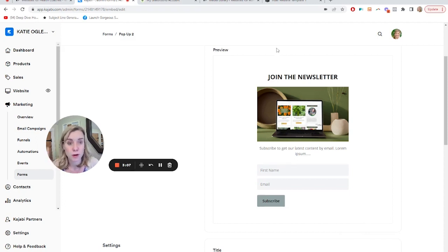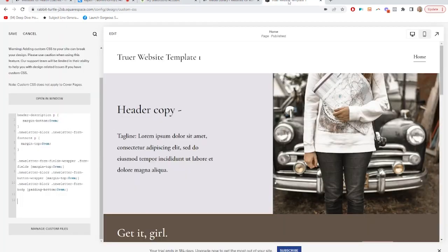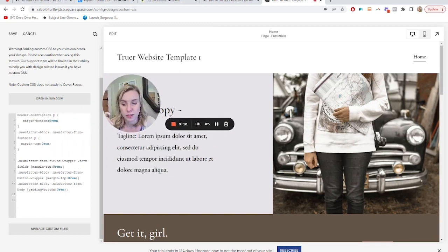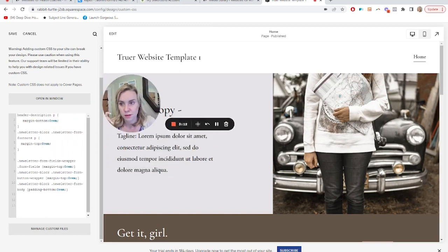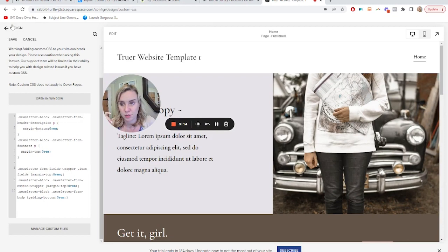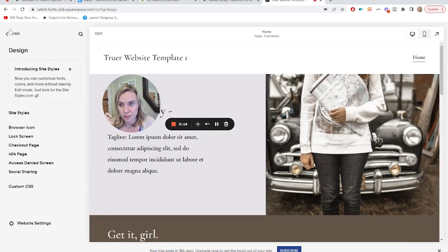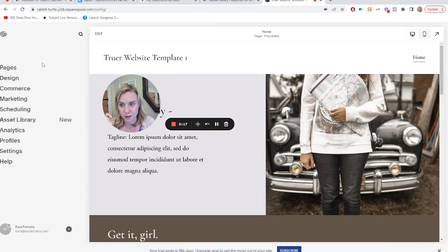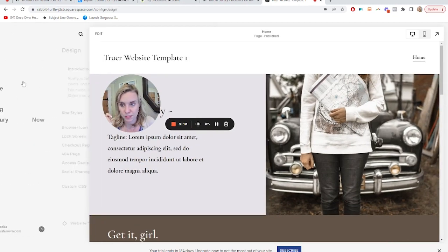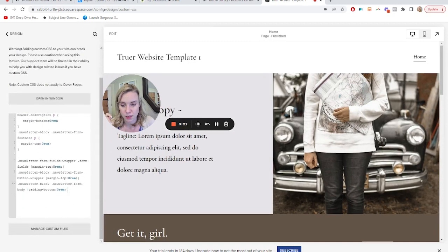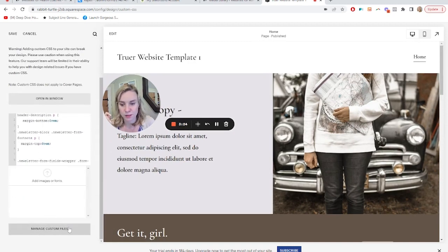If you have a Squarespace site, what you need to do is add a custom file. Sorry, I'll show you where this is. This is in the design tab, design tab, custom CSS. If you have any code in here, go to the very bottom, manage custom files, and here you would add an image.